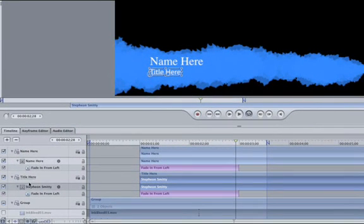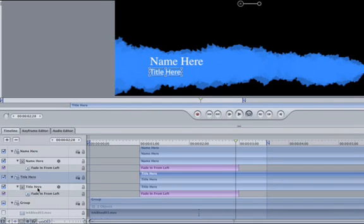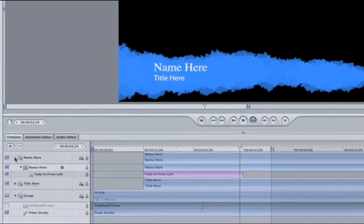By doing this, we'll be able to keep our two different fonts and sizes consistent throughout the project that utilizes this template. Now all we have to do is get the template into Final Cut.